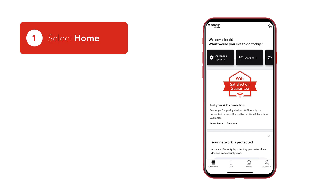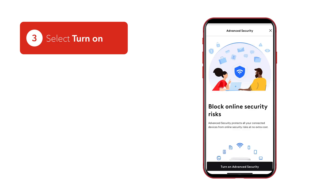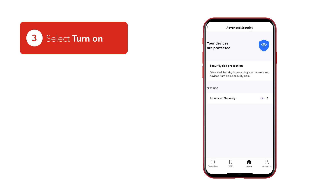To turn on advanced security, open the Rogers Xfinity app. From the overview screen, select Home, then select Advanced Security. Select Turn On. The feature will be fully enabled in about 10 minutes and start providing around-the-clock protection.